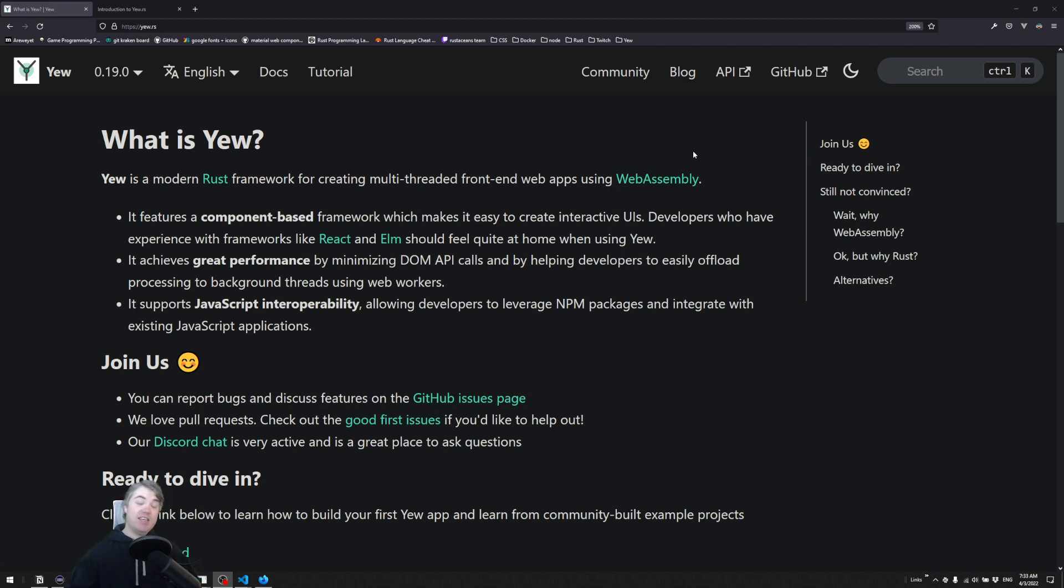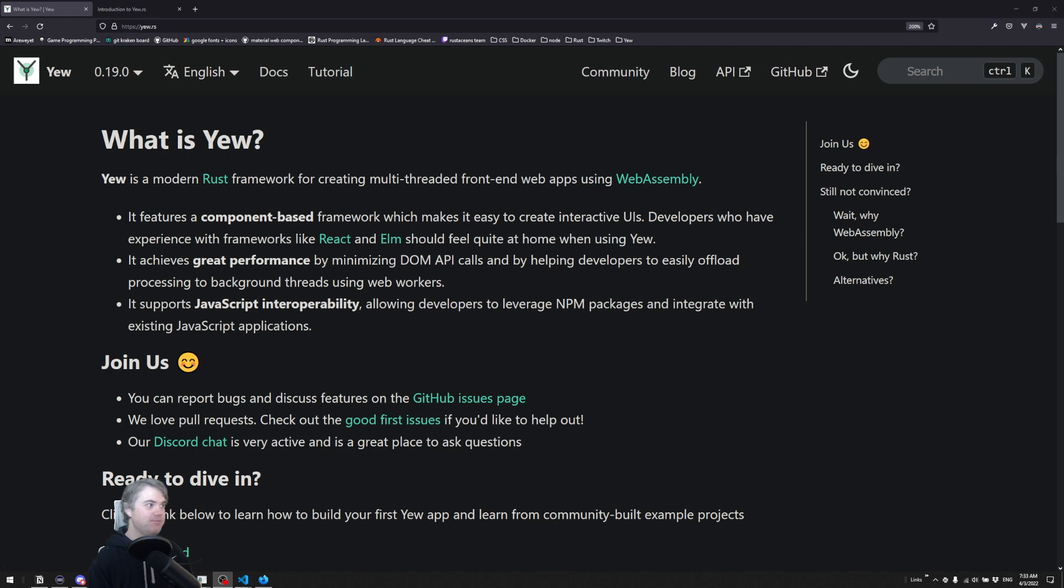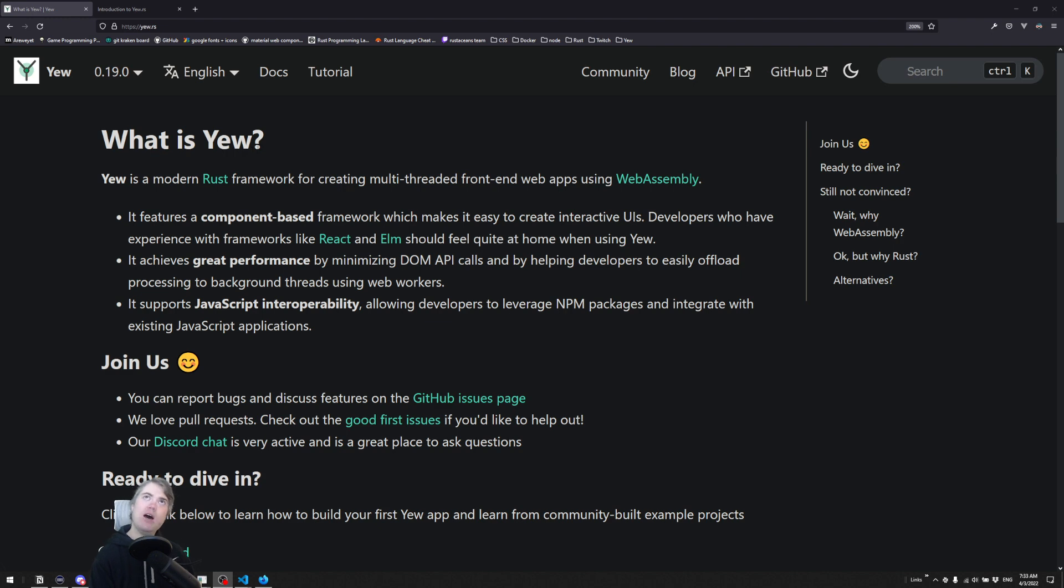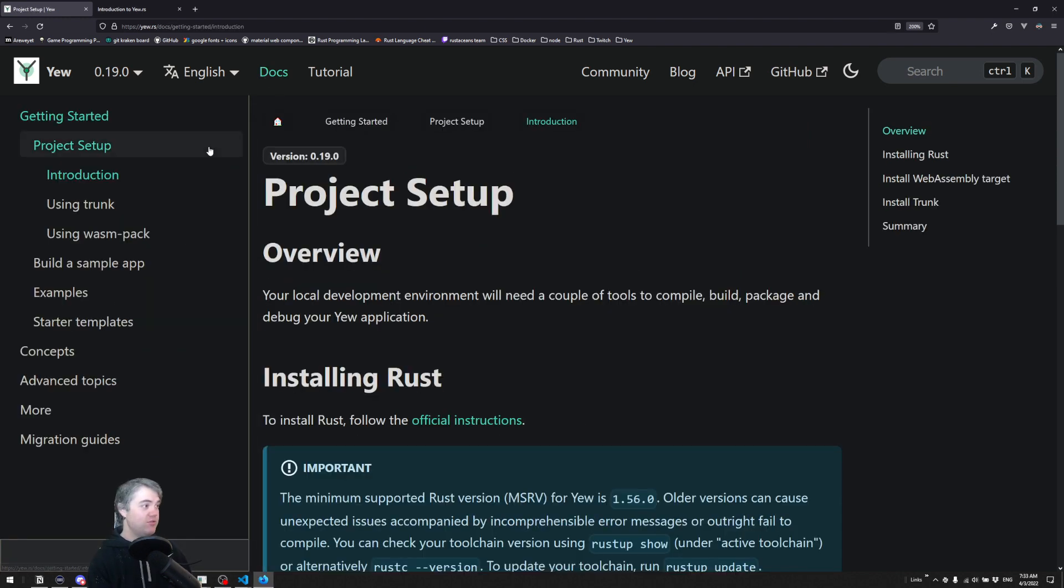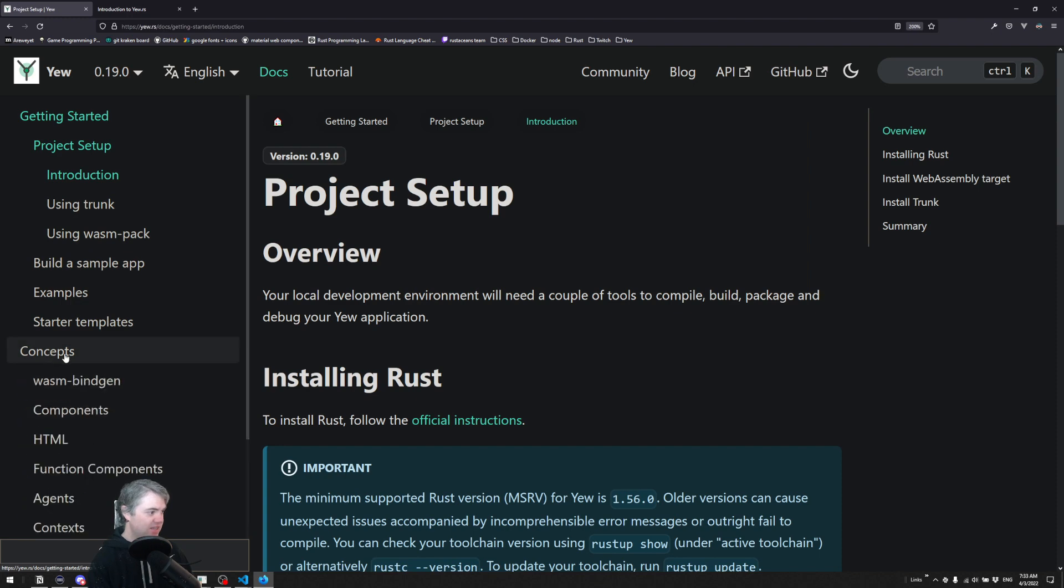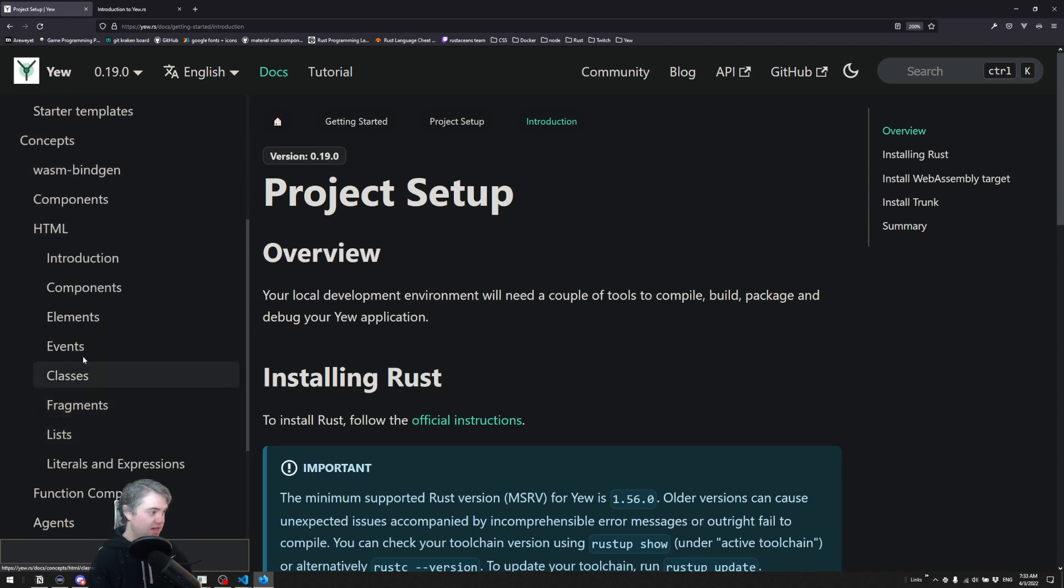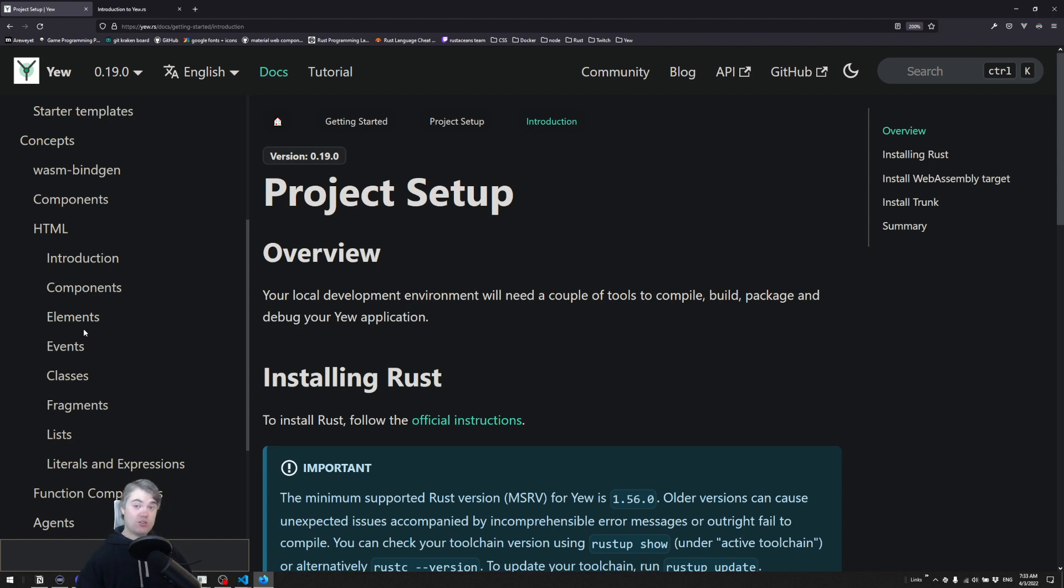Let's talk about getting HTML inside of Rust. To find the documentation for the HTML template language, we can go to Docs here, Concepts, and then HTML, and it has everything that we need to know for writing our HTML inside of Rust.